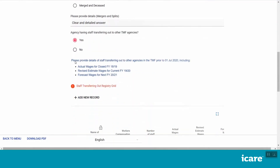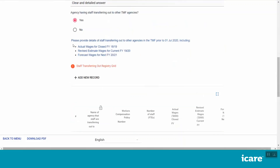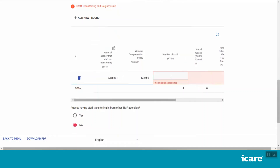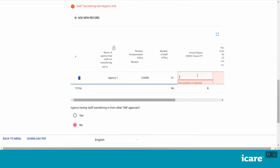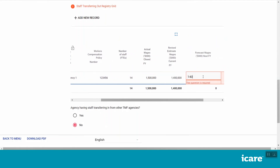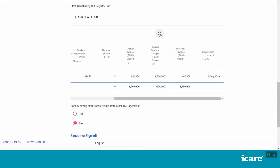You will then need to provide details of any staff that have transferred in or out from your agency, including which agency they came from or went to, by completing an on-screen grid. Click Add New Record to create a new entry and populate the mandatory fields in the on-screen grid as required. For detailed guidance on what is required for each field in the on-screen grid, click on the Download Instructions button in the section menu or refer to the links provided at the end of this video. You can sort the contents of each column in ascending or descending order by clicking on the heading in that column. This may be a good way to check for duplicates.